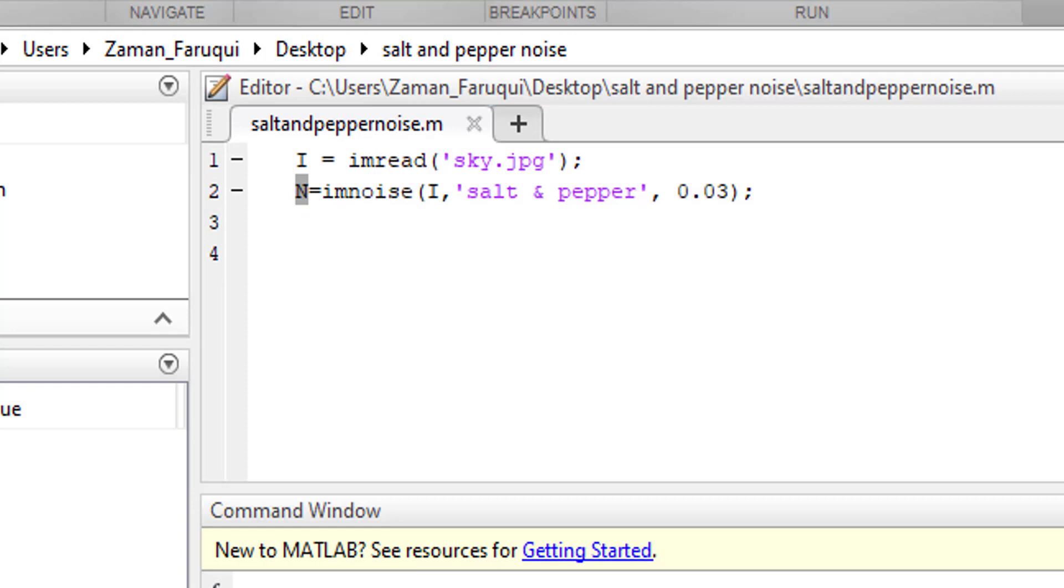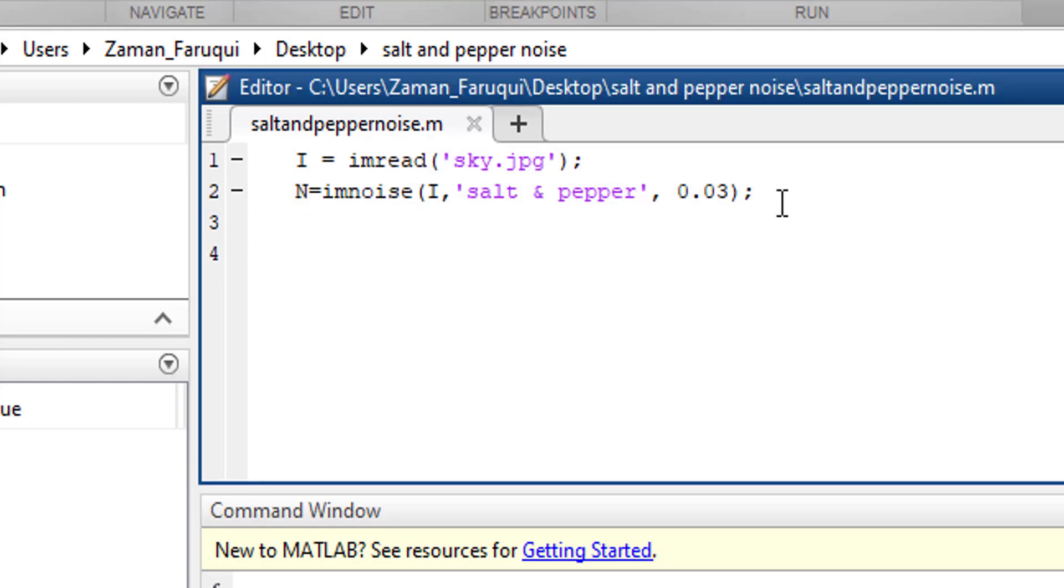First of all we need to define the filter and it is very easy when we are using MATLAB.